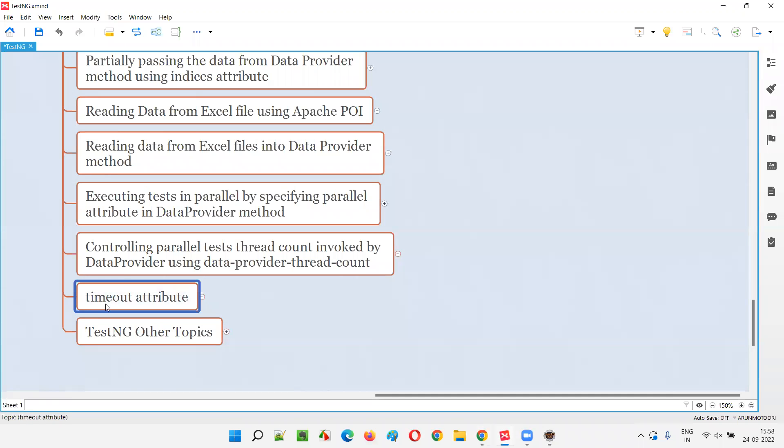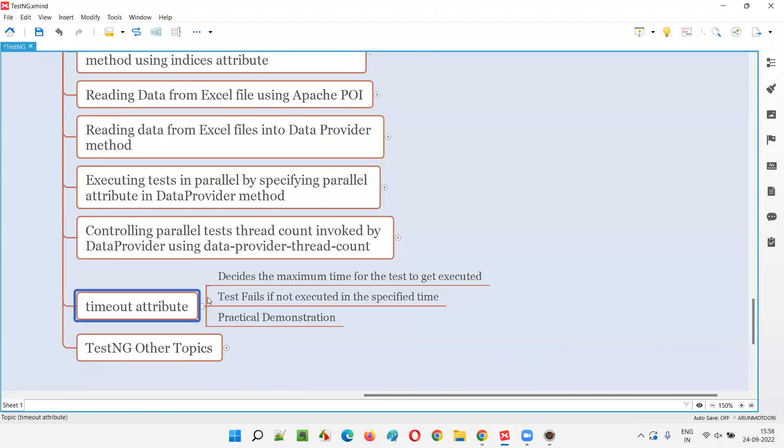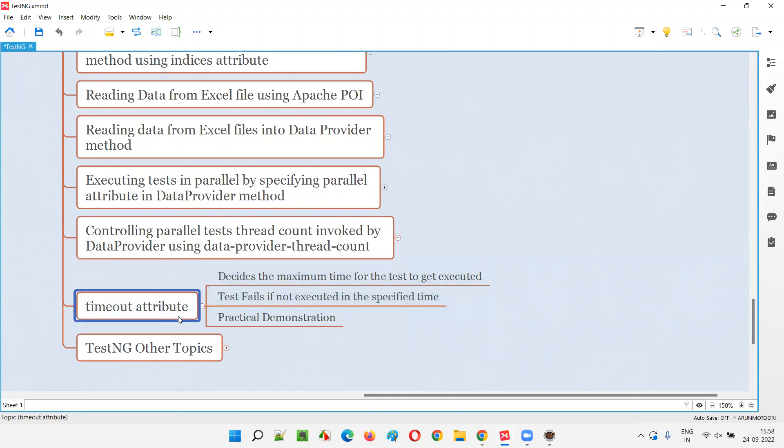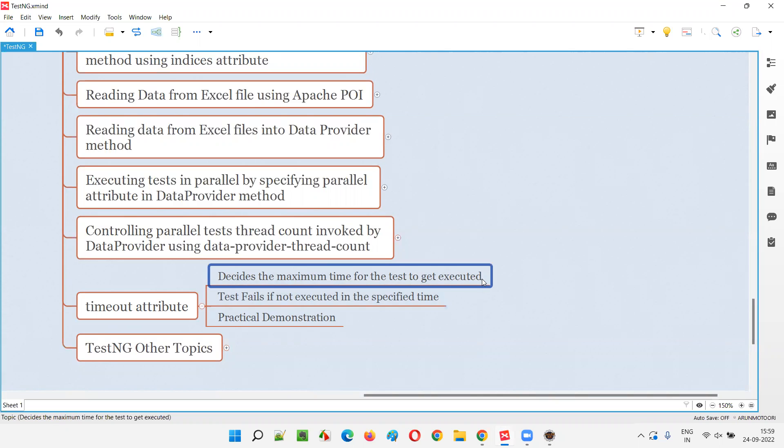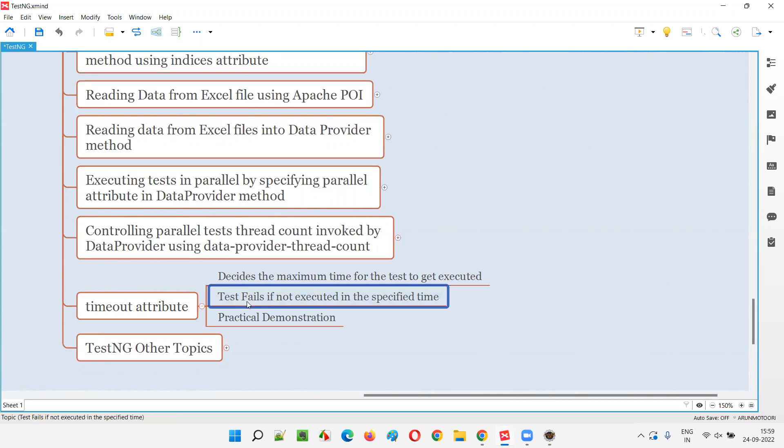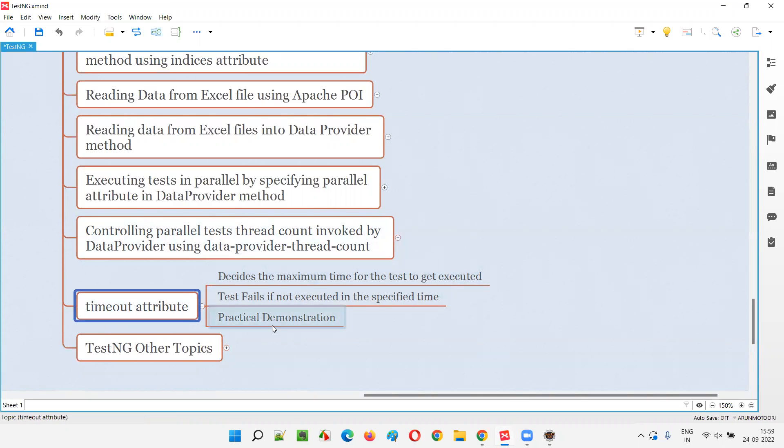So what exactly is this timeout attribute? Timeout attribute is generally specified with the @Test annotation. The methods which are provided with @Test annotation have a lot of attributes. Timeout is one of the attributes. This timeout attribute will decide the maximum time for the test to get executed. If the test doesn't get executed in the specified time, the test is going to fail. If the test successfully gets executed within the specified time, the test is going to pass.